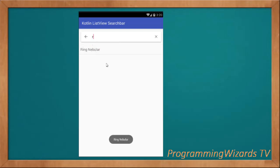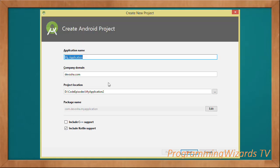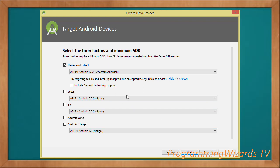We're going to use a third-party library to display this beautiful search bar. First, we create our application — give it a name, set the company domain, and choose the project location. Remember to include Kotlin support because you're going to use the Kotlin programming language. This option is only available in later versions of Android Studio, so you may want to update.